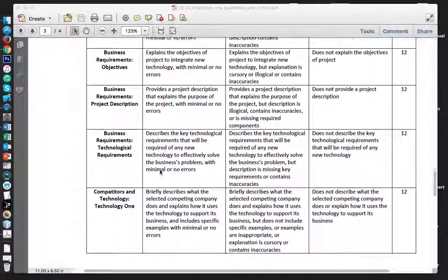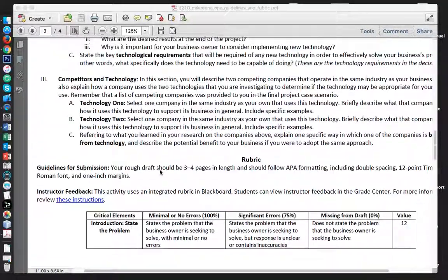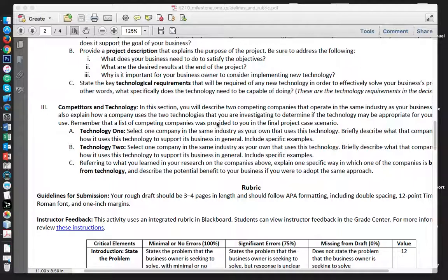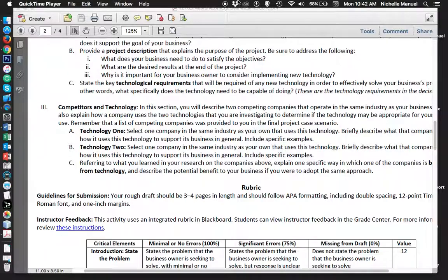That's the end of Milestone 1 Guidelines. I will place Milestone 2 Guidelines as we get further in the course. Thank you.